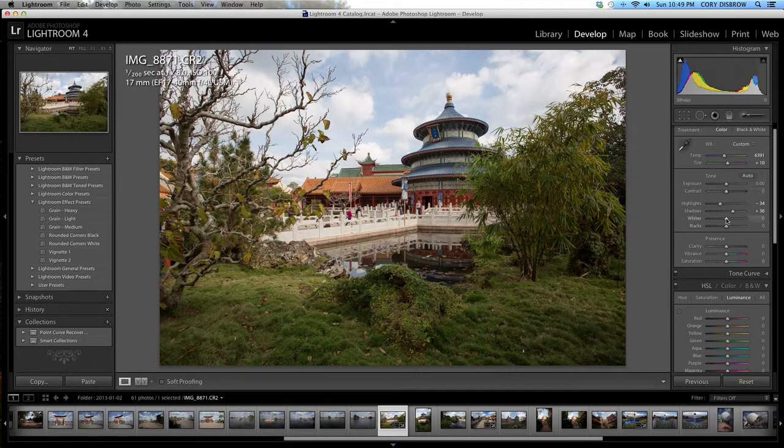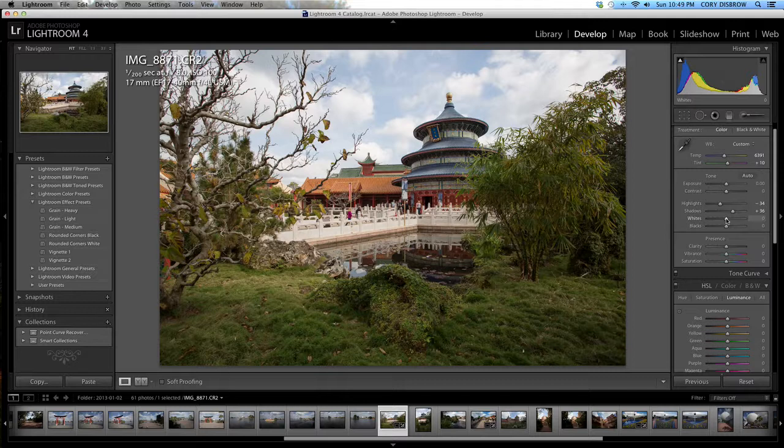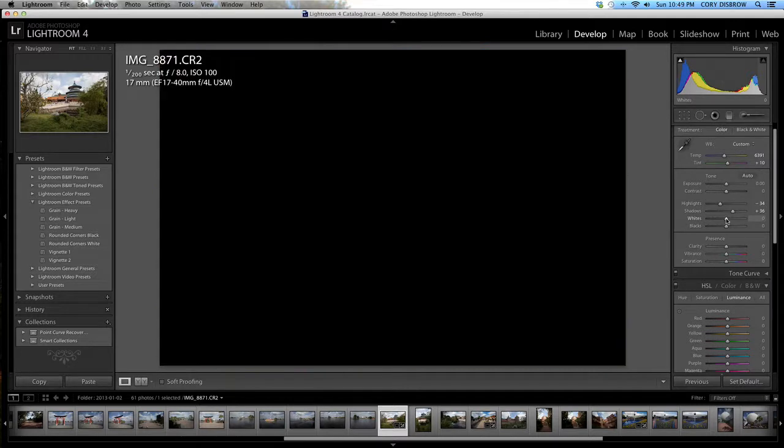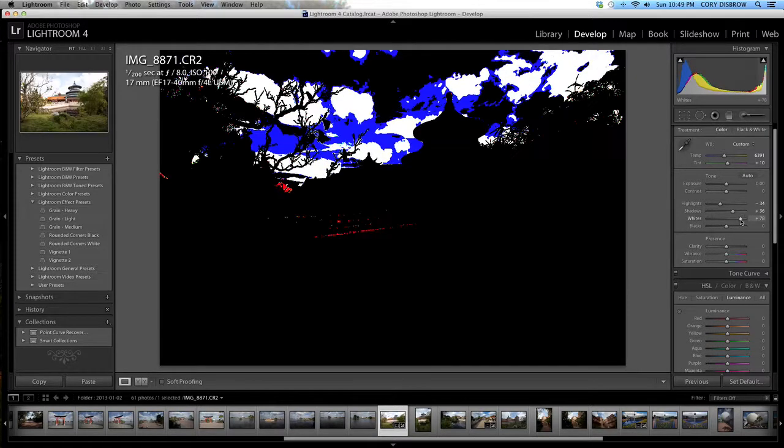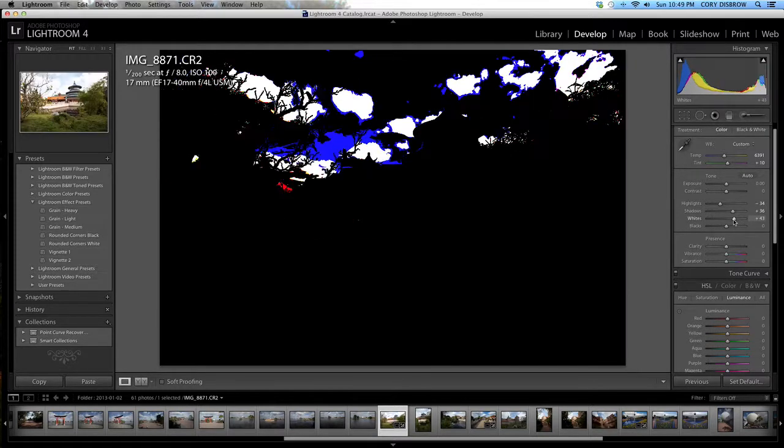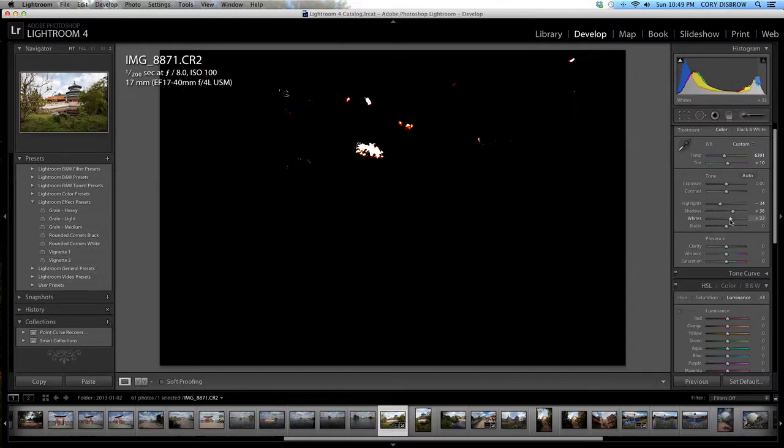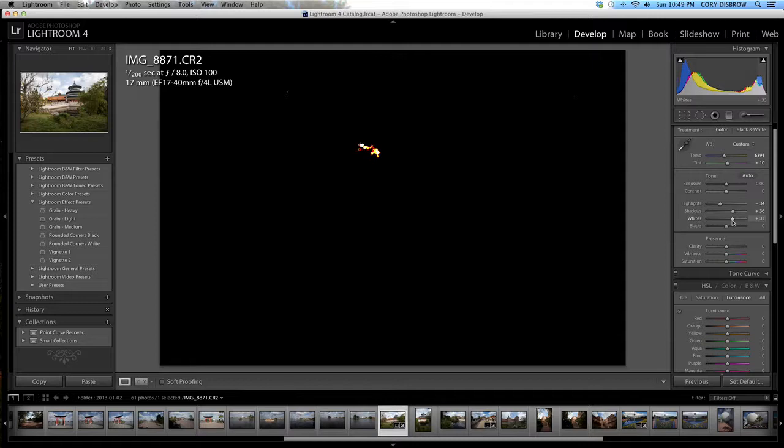I'm going to go ahead and hit the option key on my Mac and then click and you're going to see a black screen. If I pull this slider to the right really far, you're going to see some crazy colors. The whole idea behind this is that you want to pull the whites right until you start to get some actual white showing up. So right here it's showing me 35, looks pretty good.